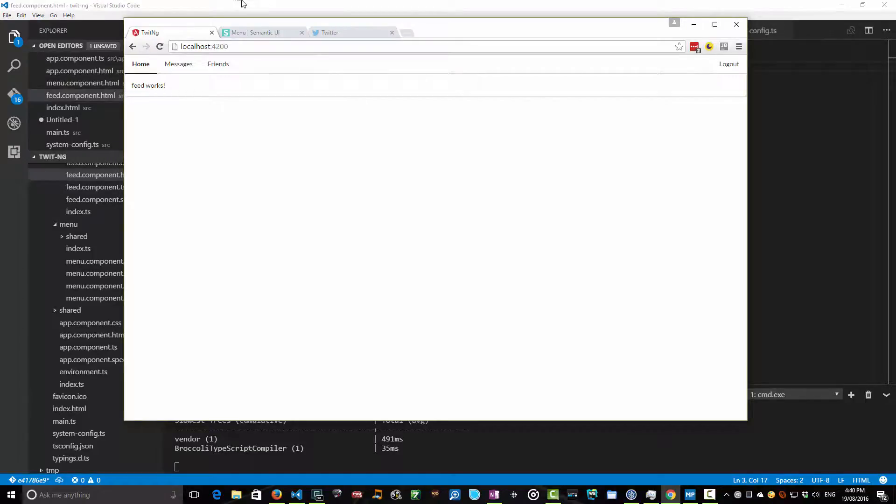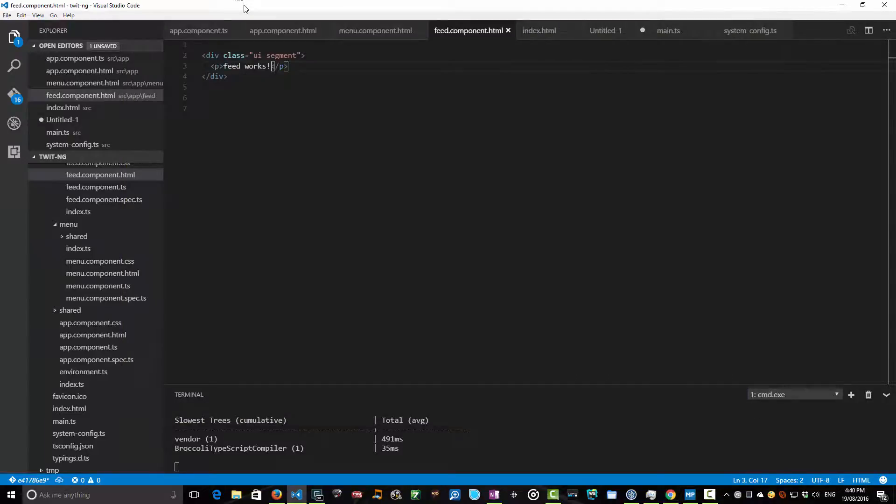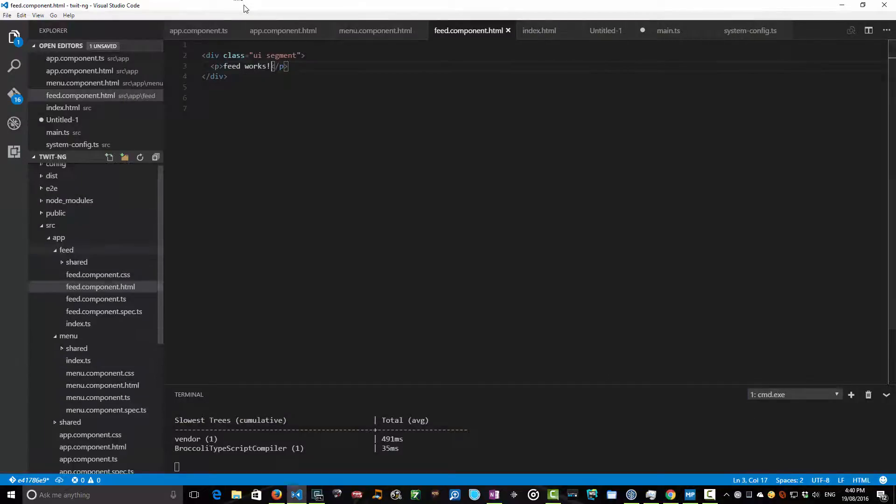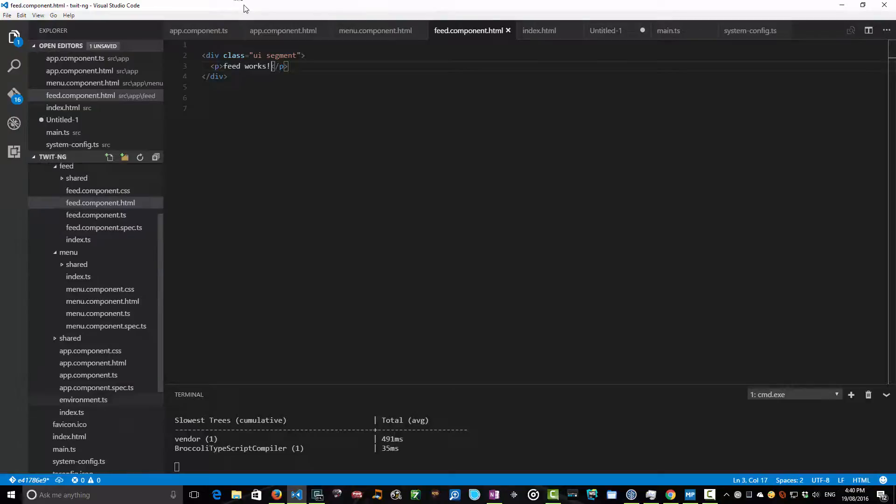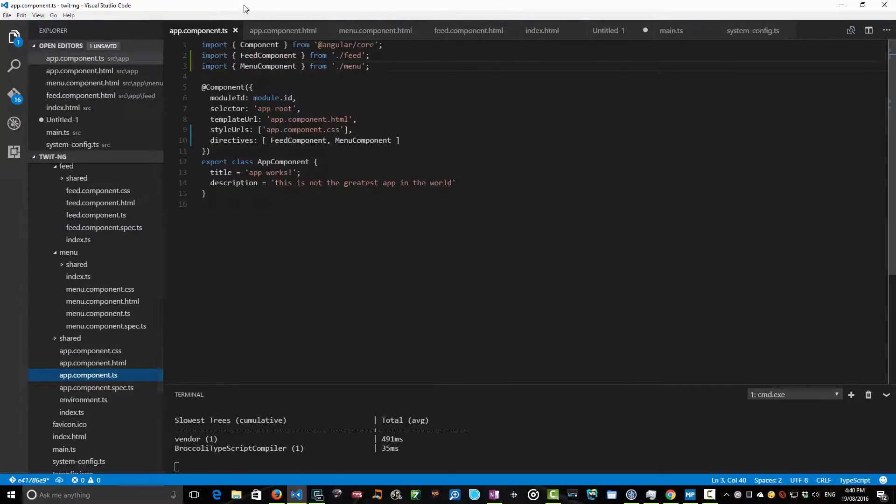But for today, the main thing we wanted to understand was that you can create nested components within components, and that at the root level, you have to make sure that you import those components and add them to the directives for that component so it knows how to resolve those tags when it sees it.